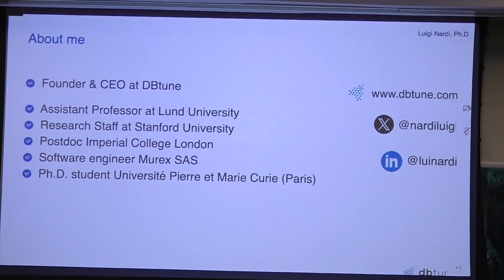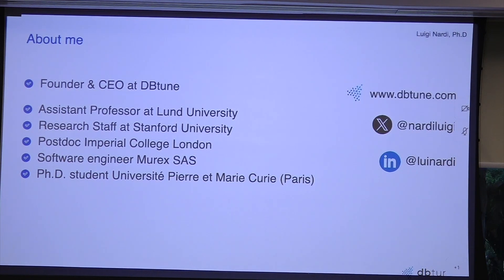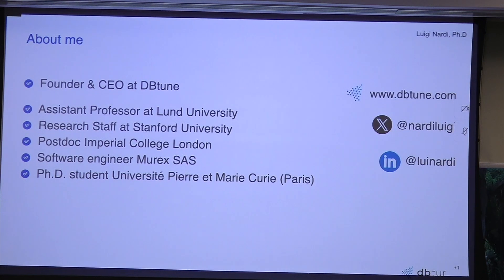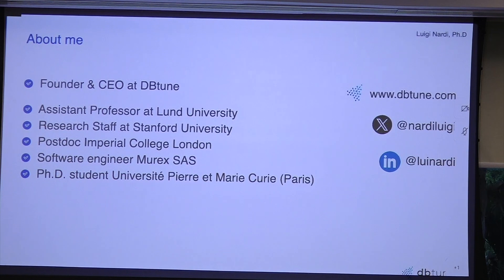A brief introduction: I'm the founder and CEO at DBtune. DBtune has been around for about three years. I'm a professor in machine learning at a university and research staff at Stanford University in California. My background spans both academia and industry — I was a postdoc at Imperial College London and a software engineer at a fintech company in Paris called Murex SAS.